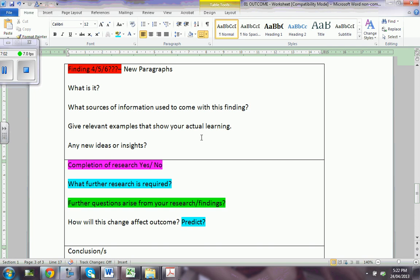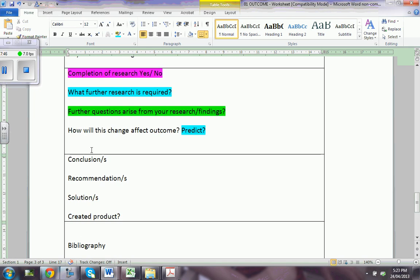For example, what will be the impact of what you have done on others? I had an example of a person who learned how to make comics — as a hobby in the course, he discovered that he could follow it as a career and was so thrilled. That change — that is the change that may affect his outcome — means this will have an impact on his future career, and he predicts he can be a perfect comic writer. And of course: conclusions, recommendations, solutions, and any issues with the created product if you have any.